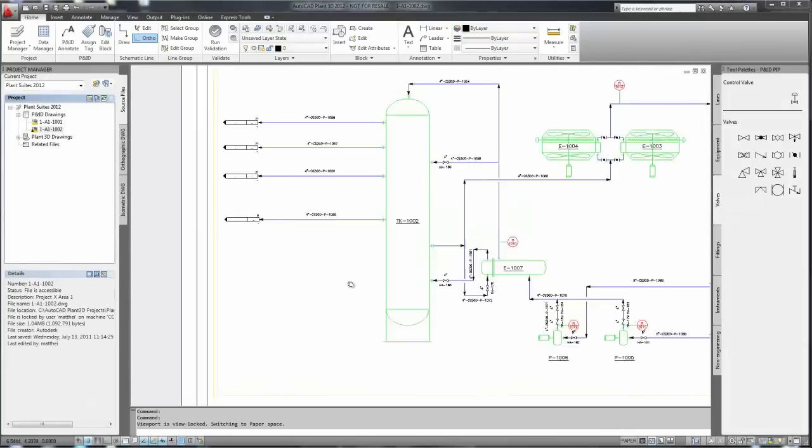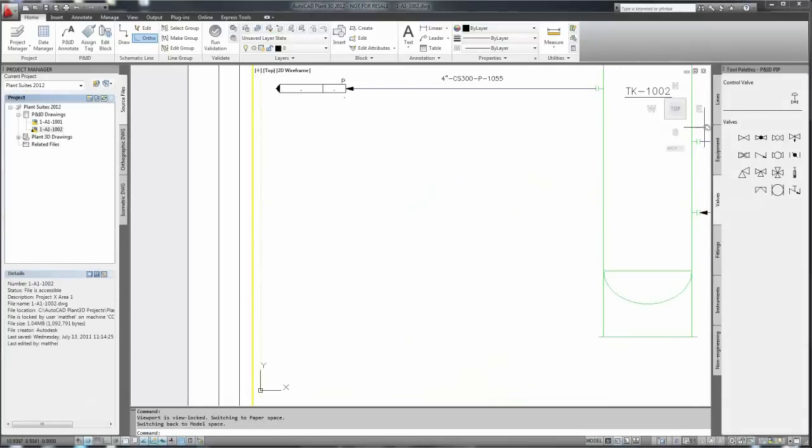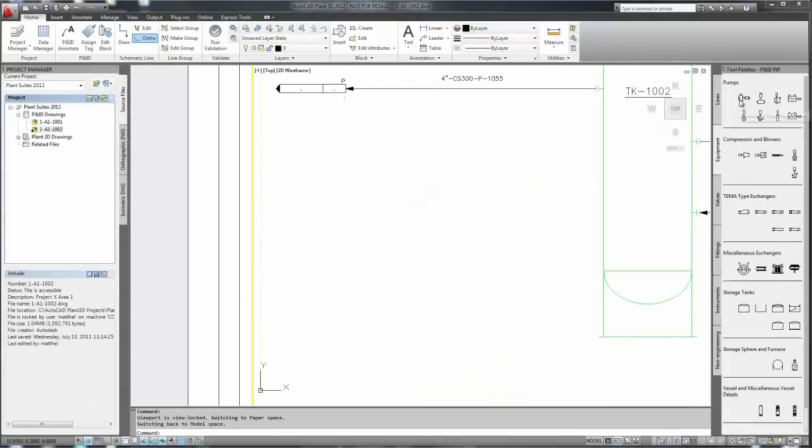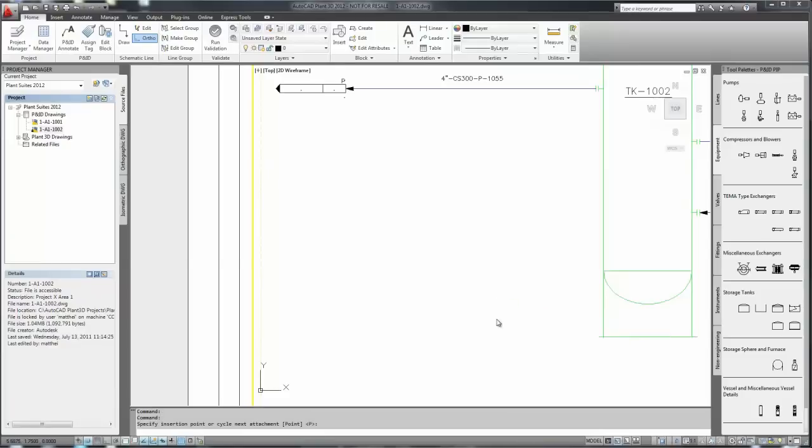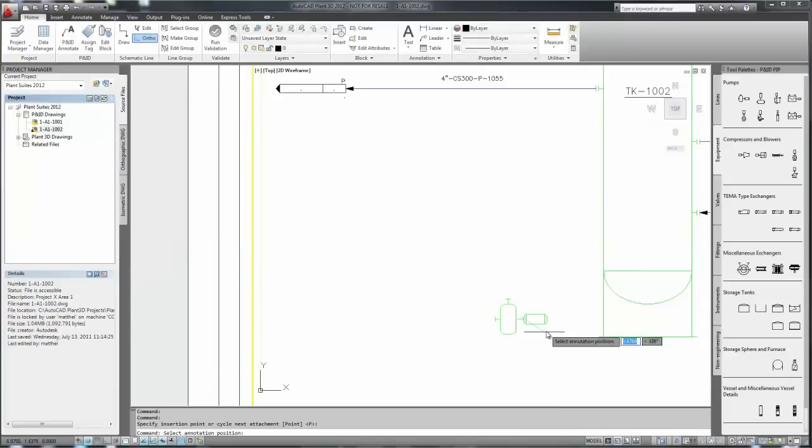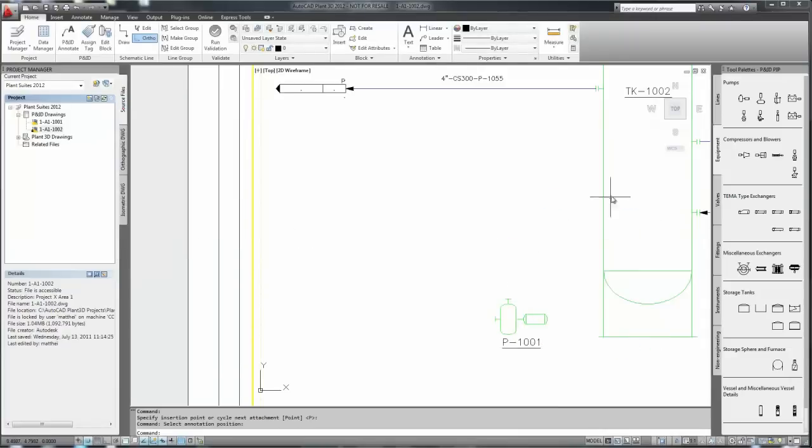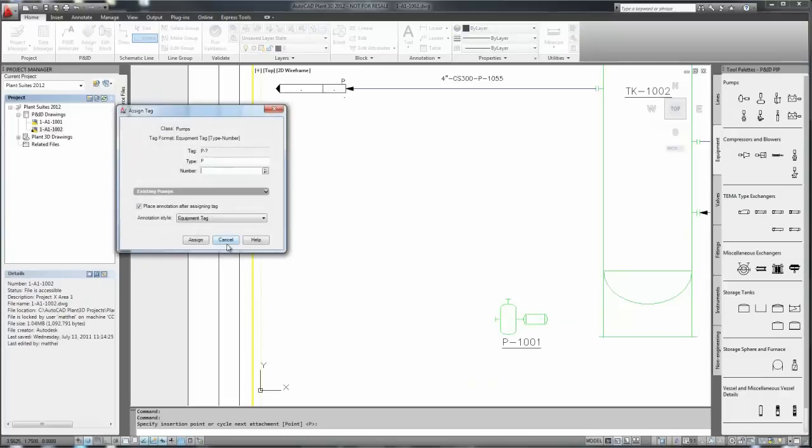Let's take a look at the P&ID. Let's start off by placing some equipment, in this case a pump. We're just using standard AutoCAD commands here which will allow us to place it. Then we'll assign a tag. In this case we'll place a secondary pump, and again, the tag.